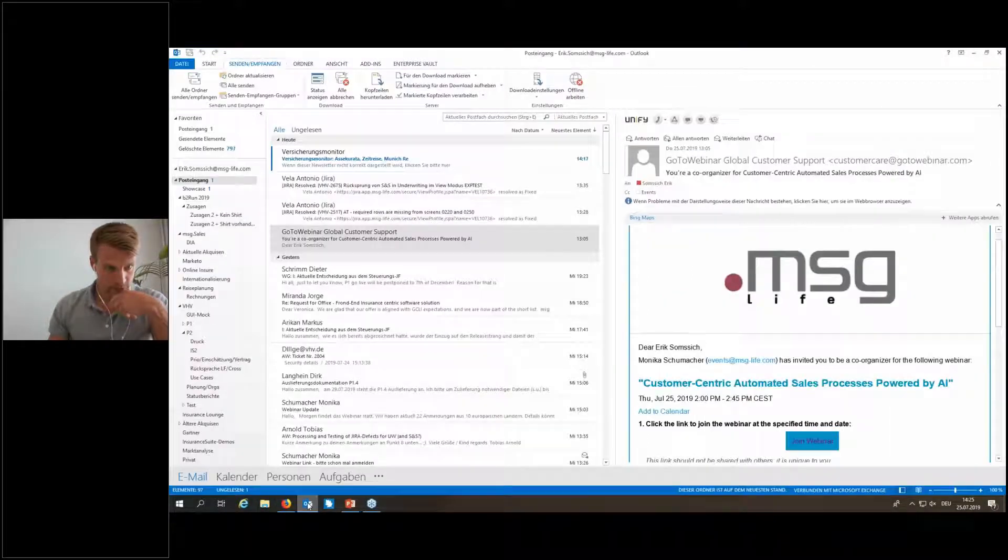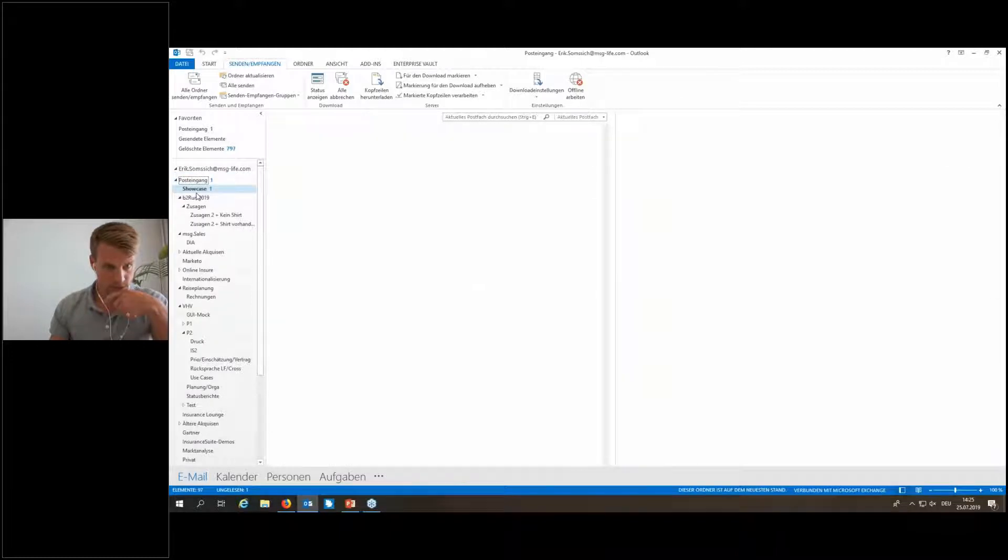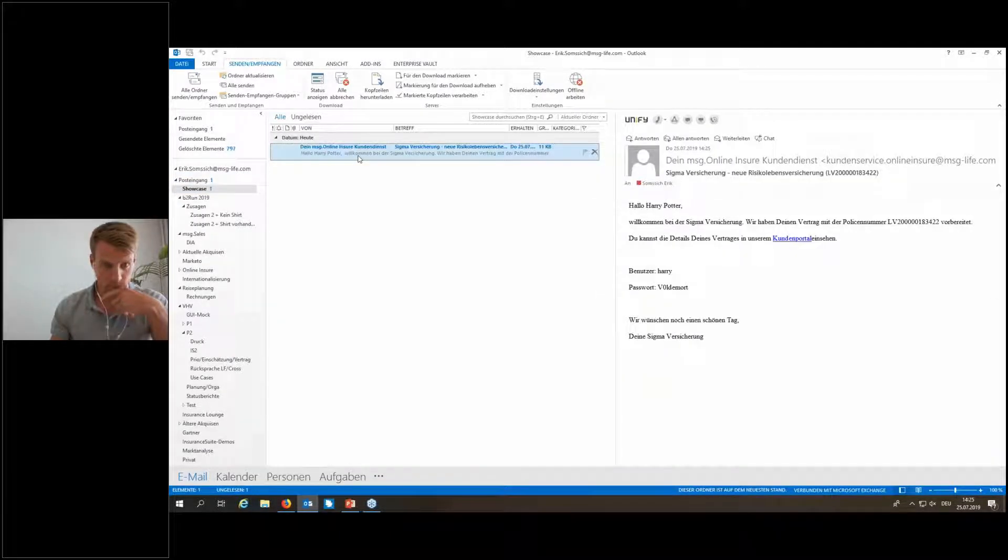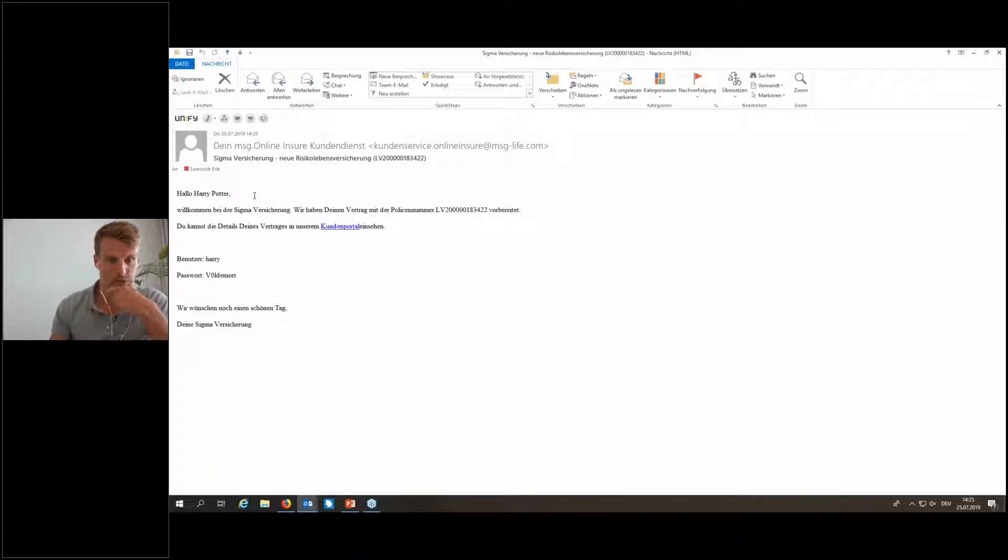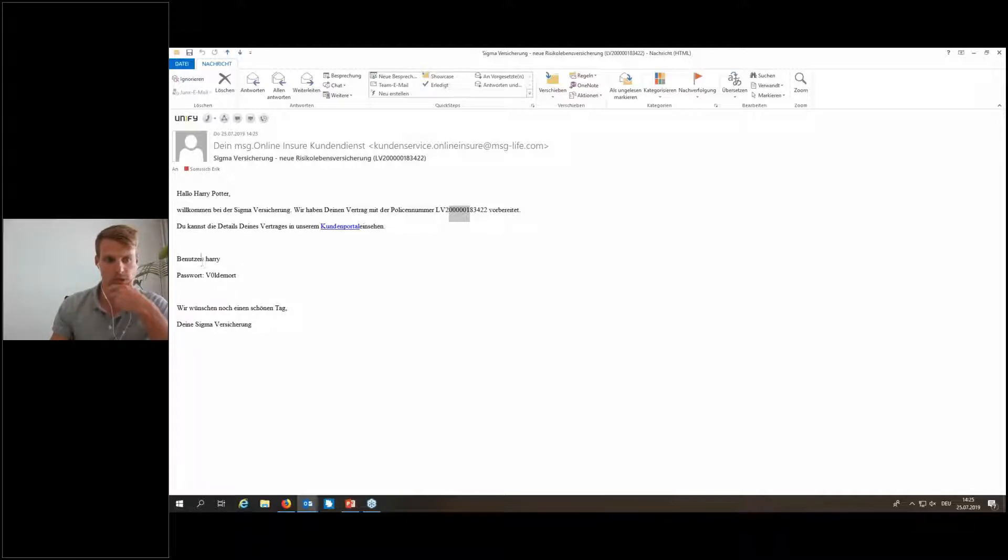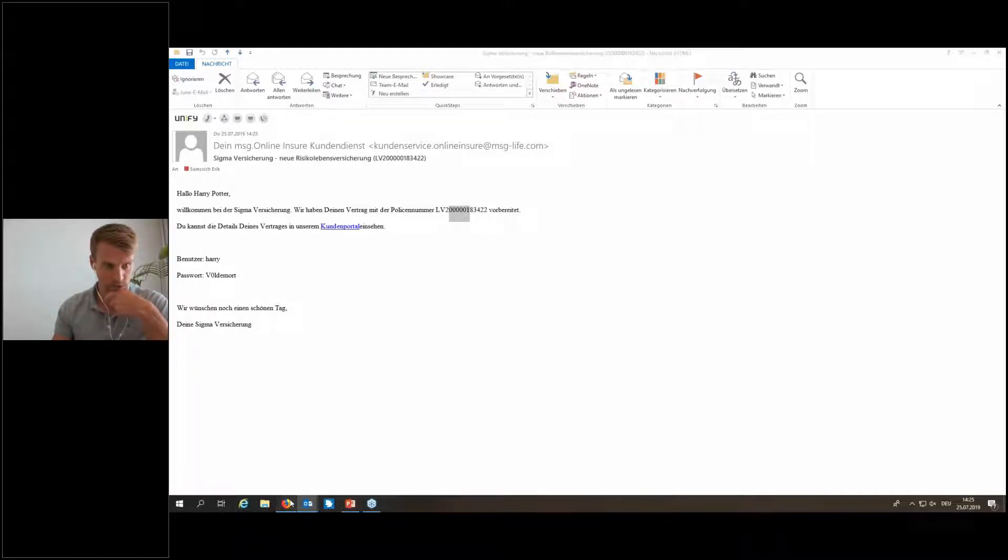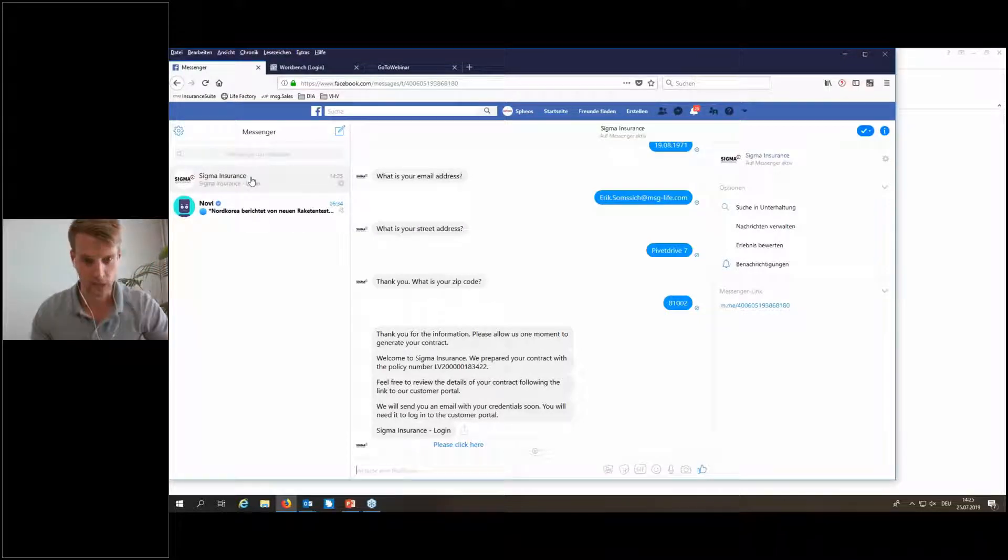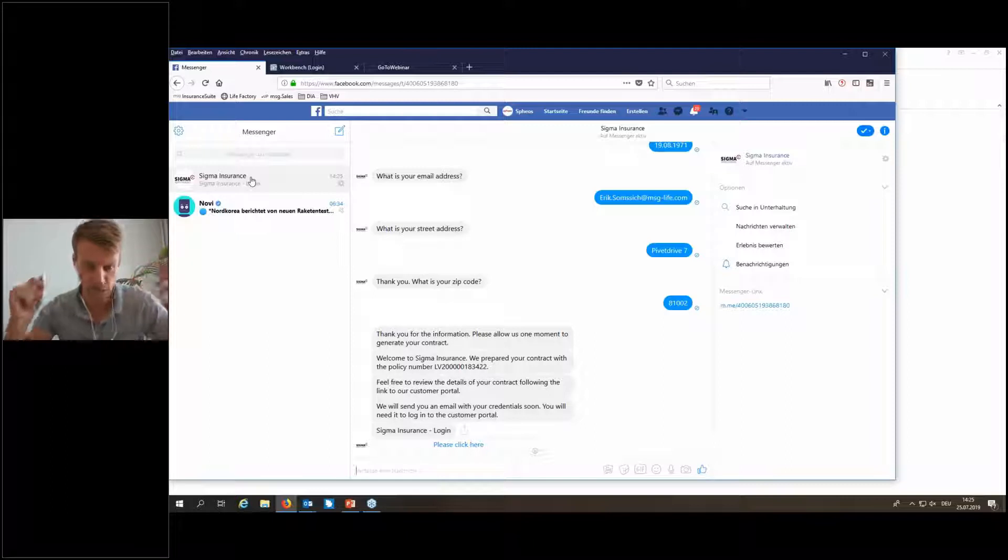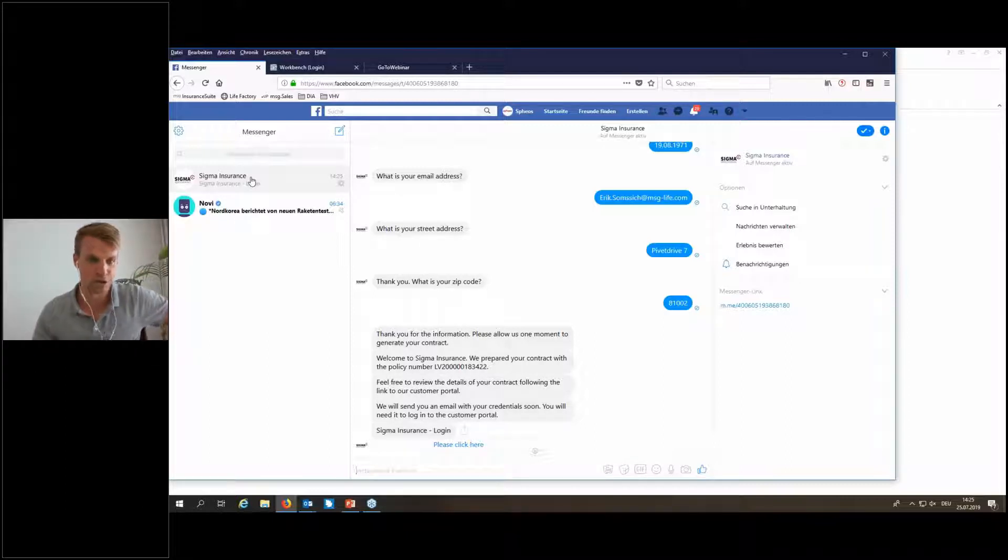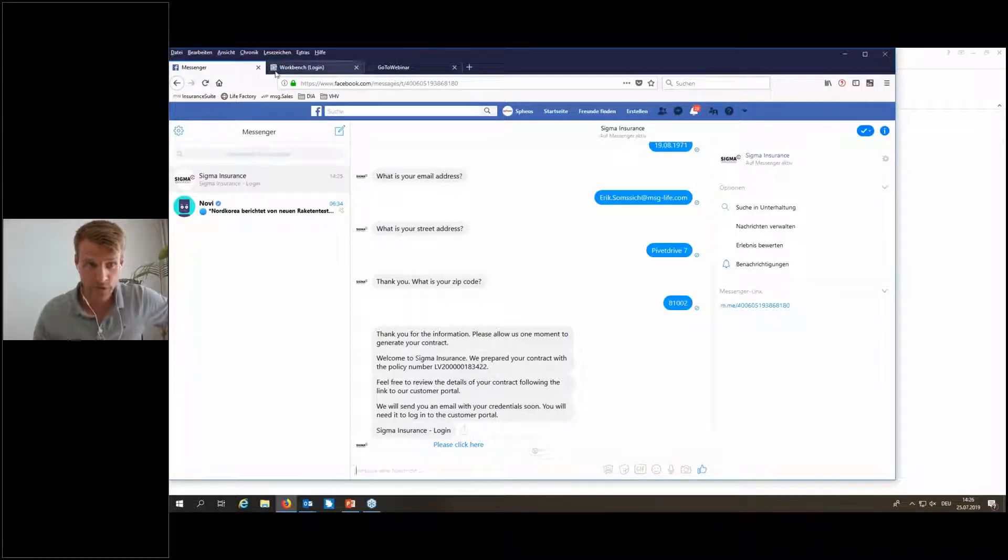I can also have a look if I got an email. And yes, I did. Here I got my email. Harry Potter, welcome to SIGMA. Here is your policy number. You can access your contract in our customer portal. Here are the credentials. But before doing that, I would like to show the other side. Now we have seen the customer site sitting on his couch with a tablet on Facebook and just applied for this term life insurance. Let's jump to the perspective of the insurance company.